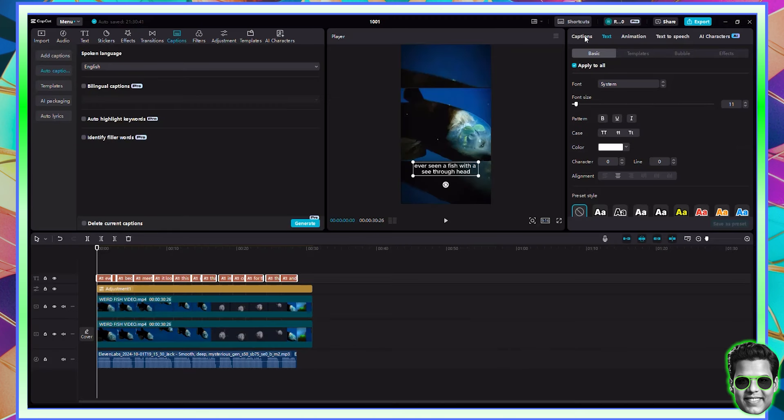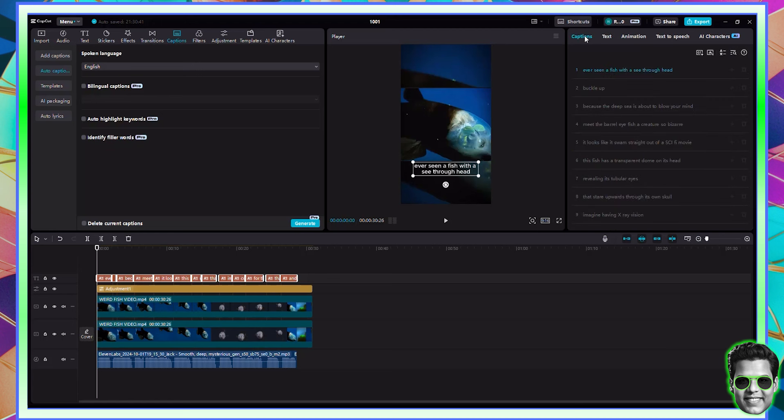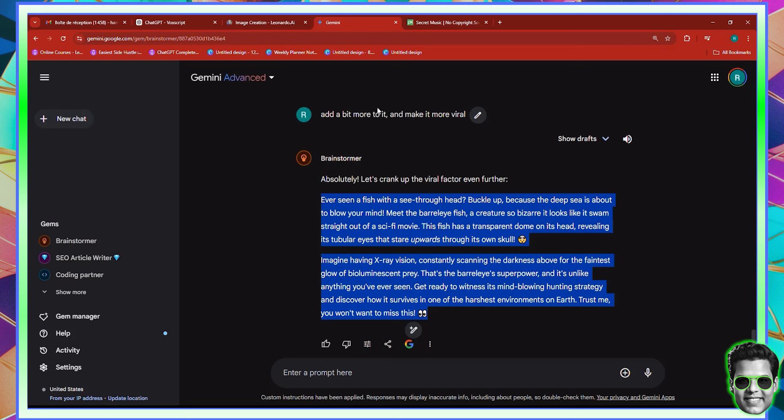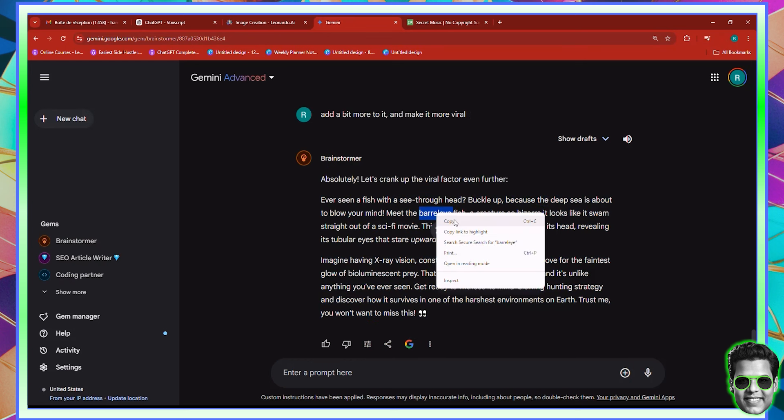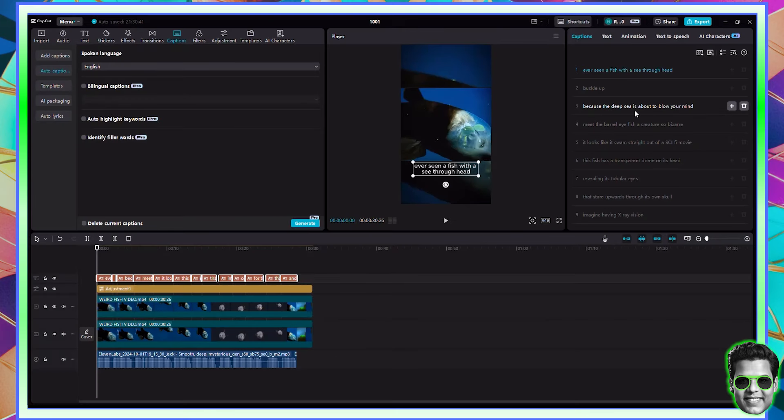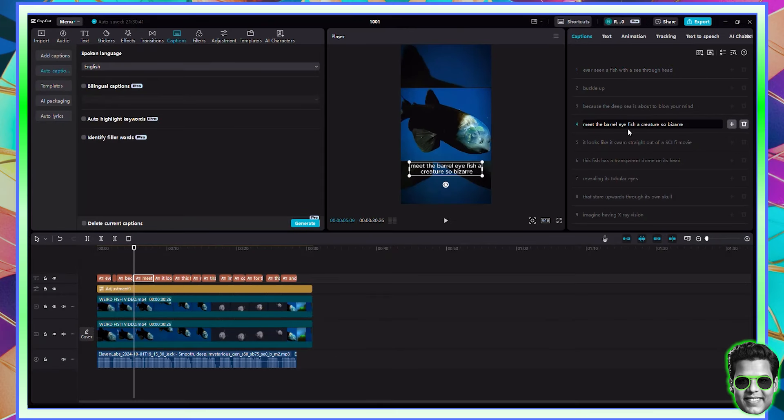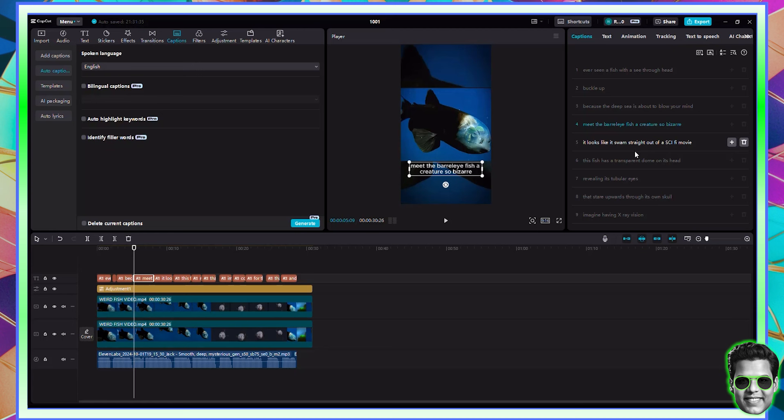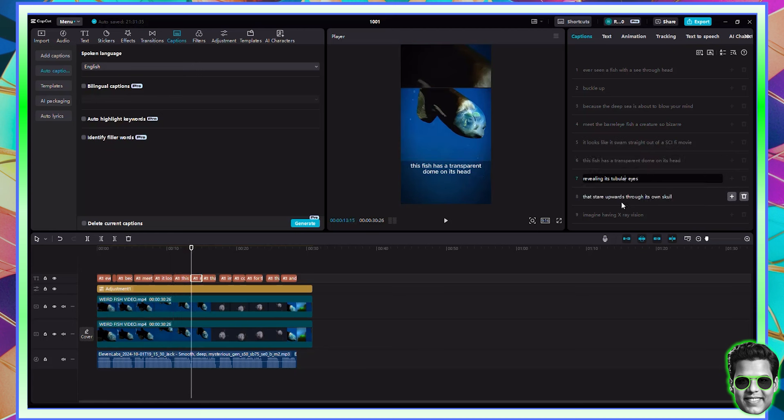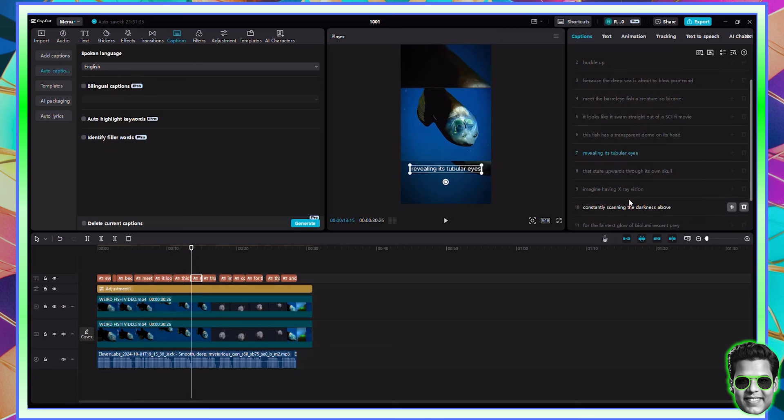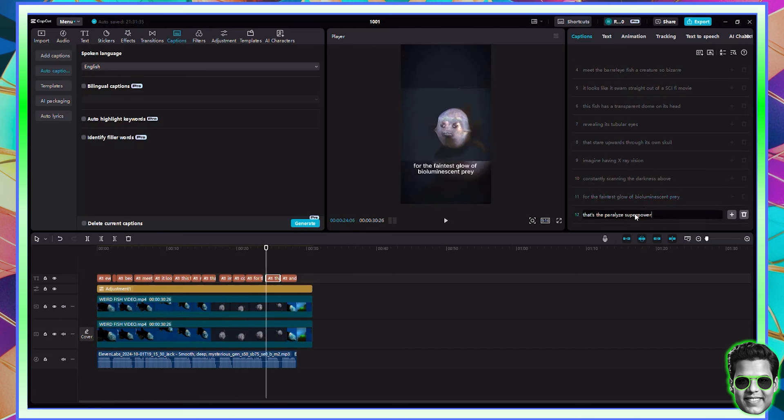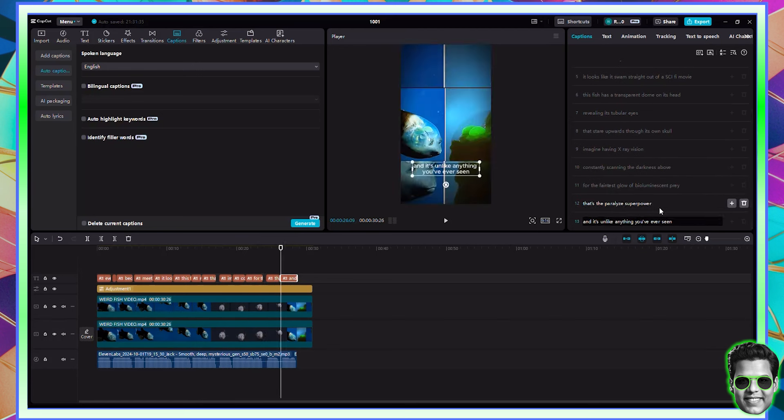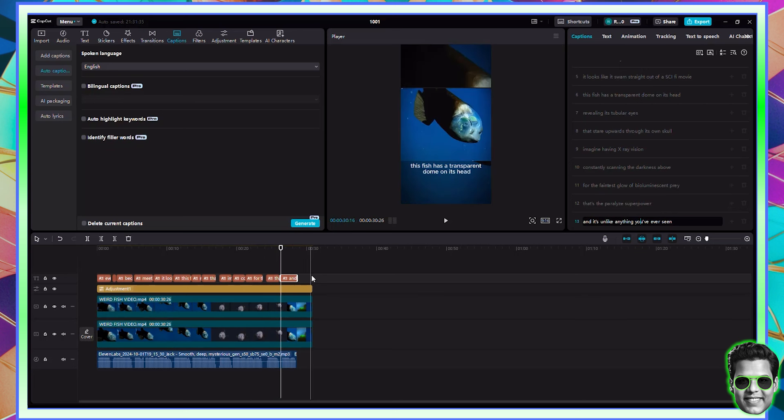So what you need to do first of all is click captions right here to check if there is no grammatical mistake. So here it says, ever seen a fish because the sea is about the barrel eye fish. Now the barrel eye fish, we have to make sure we don't make a mistake with the name. So I have to copy the name and come back right here. And I have to make sure that I edit this name, make it correct. So the barrel eye fish, remove extra space. So I'm just checking if there is anything, any mistake. And you can see that there is no mistake. We have fixed the mistake.